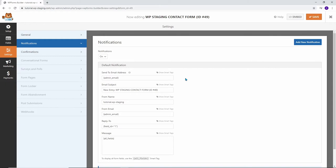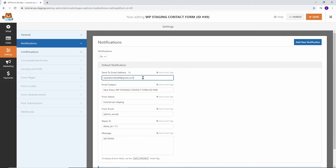By default, the notification gets sent to the admin email, which means the email I use to sign up for WordPress. You can remove that and add your preferred email here. And this can be any email, whether it's your Gmail or Yahoo address. If you want to send it to multiple emails because more than one person on the team should get notified, then you can do that as well. Just do a comma and then add the other email addresses. We set up the notifications, just click Save.